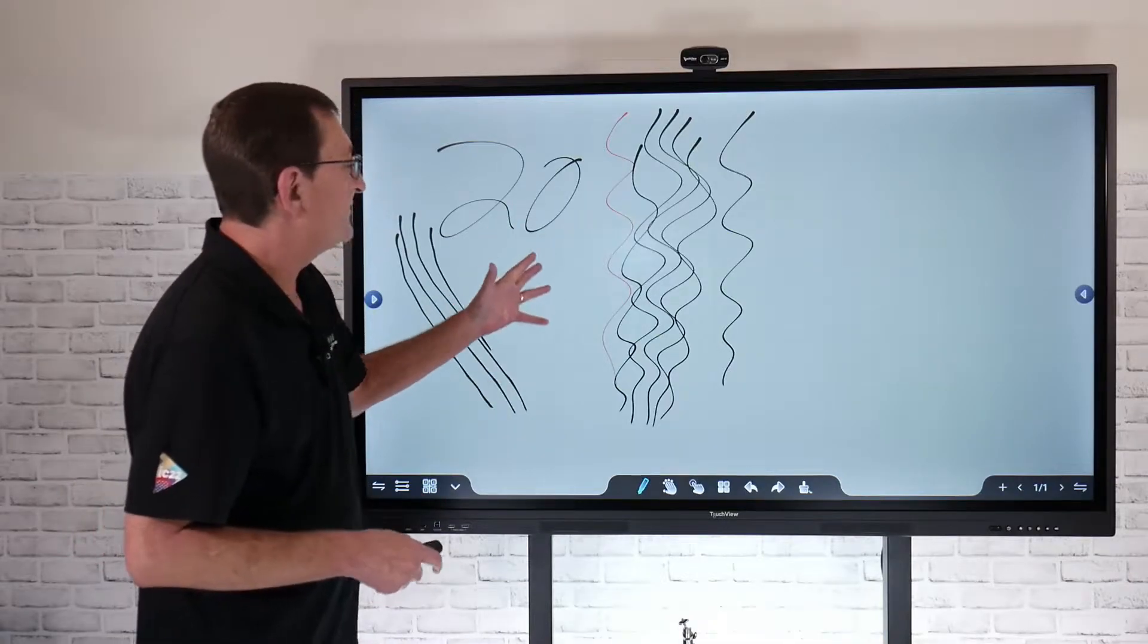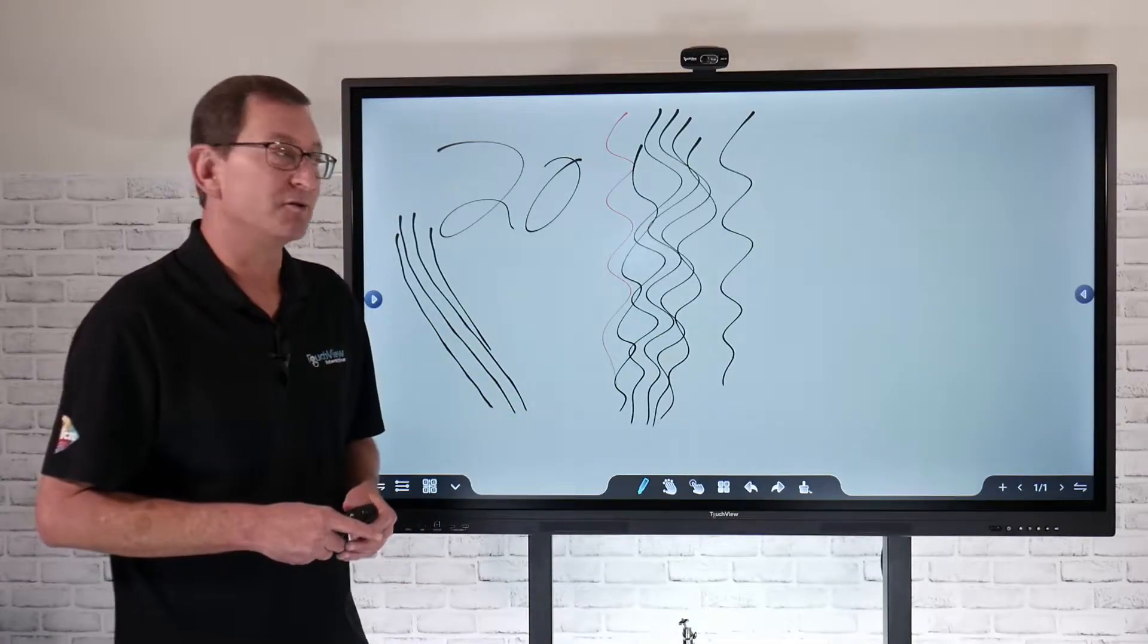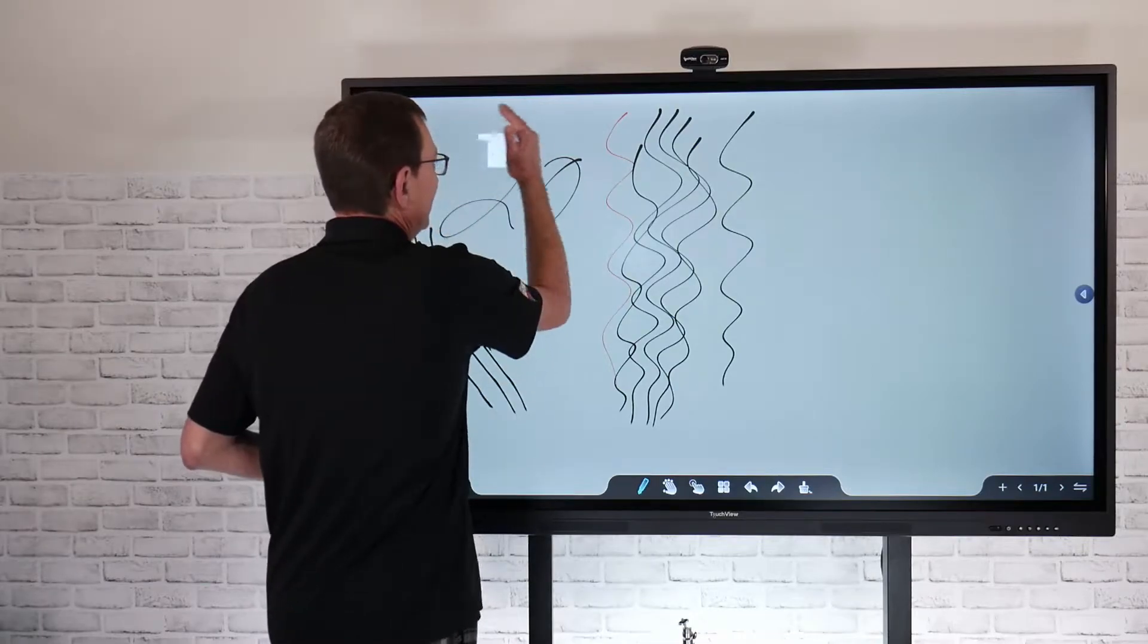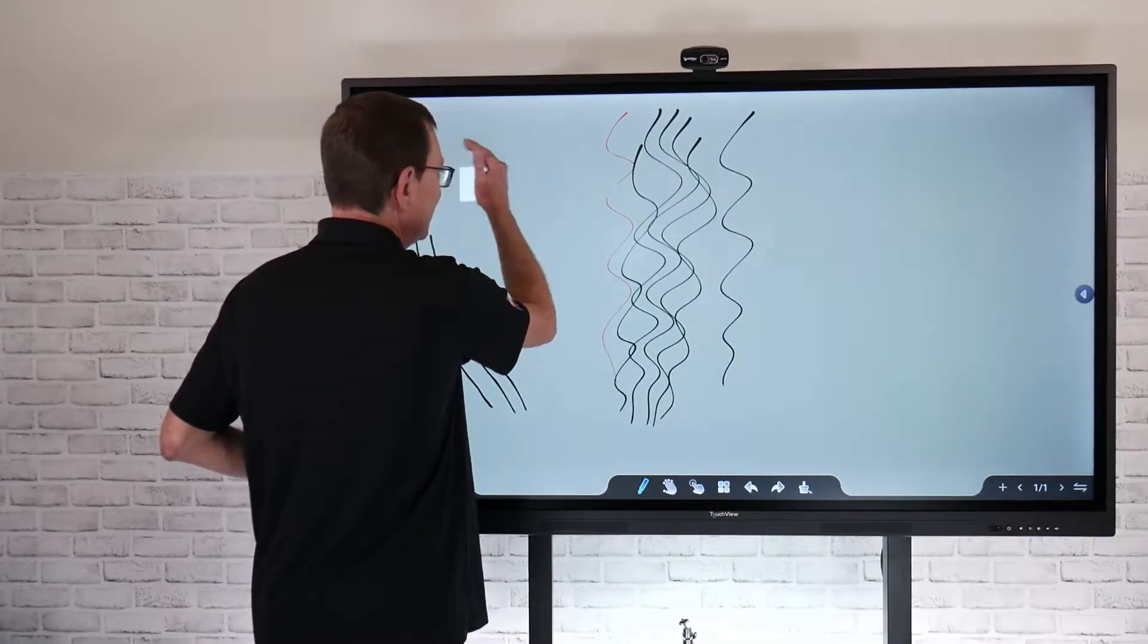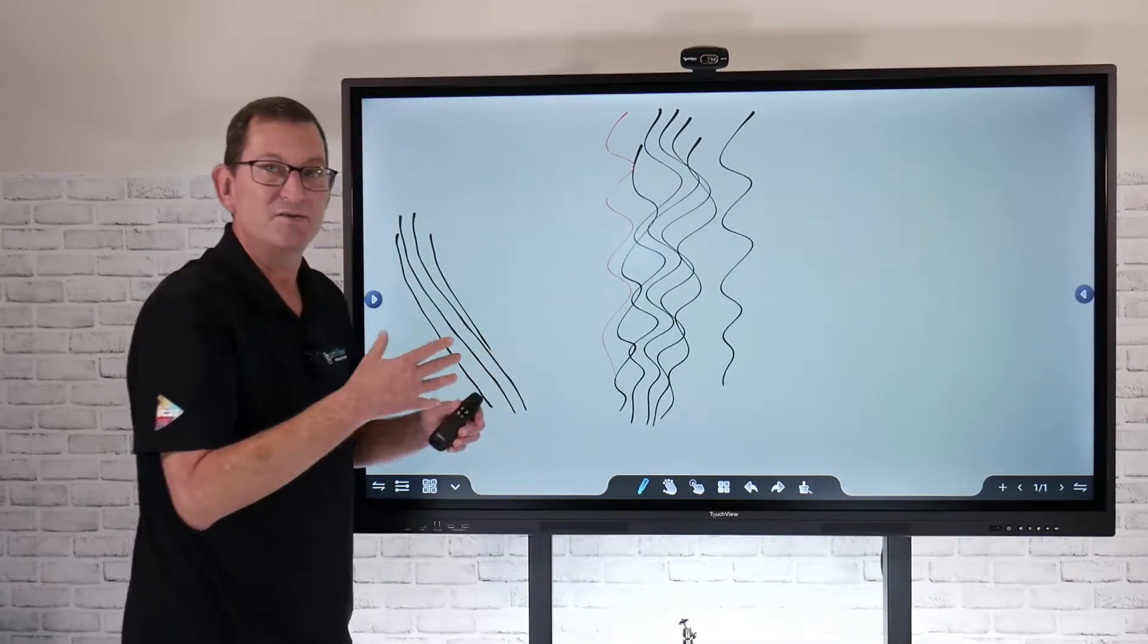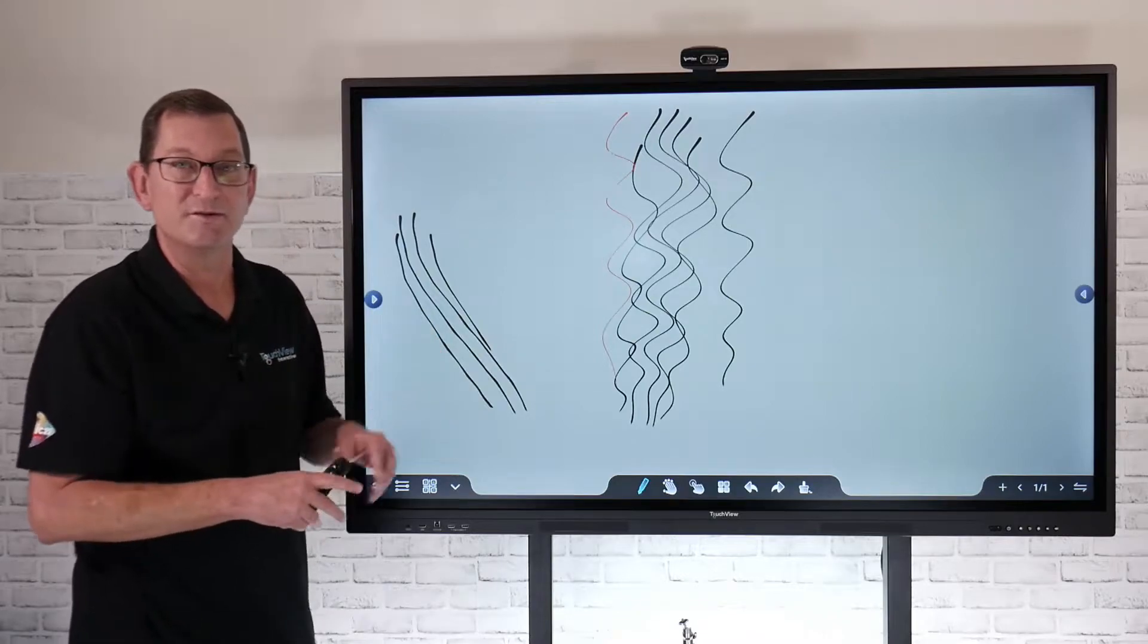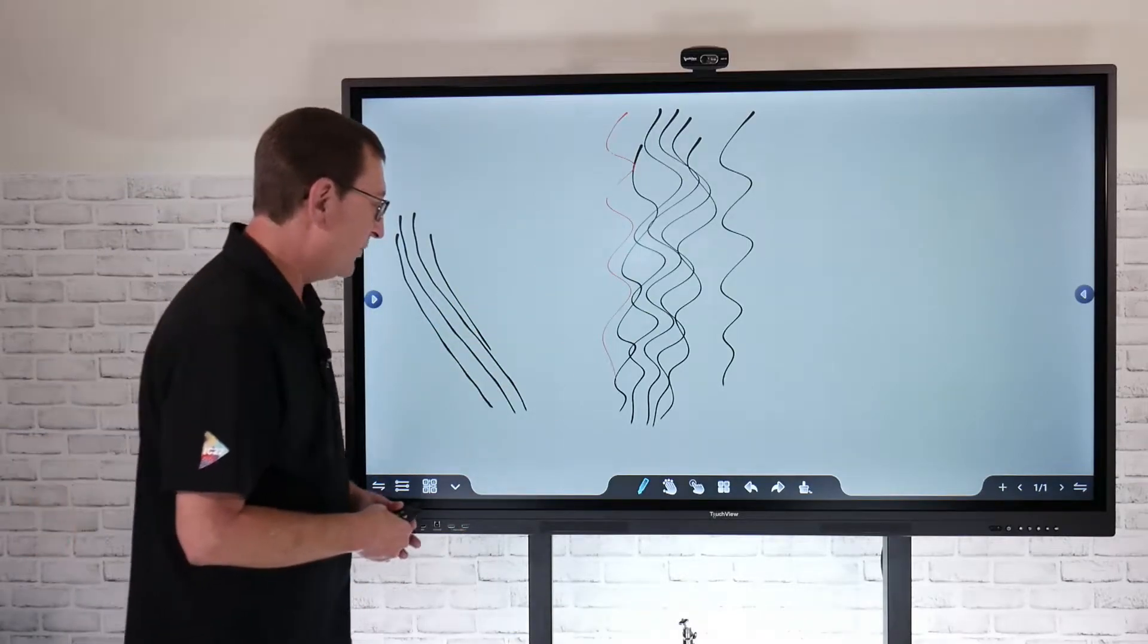All of our software recognizes what I call gesture erasing. If I want to just flatten my hand, it automatically turns into an eraser for me. That's pretty handy if I just want to erase one certain section of my whiteboard.